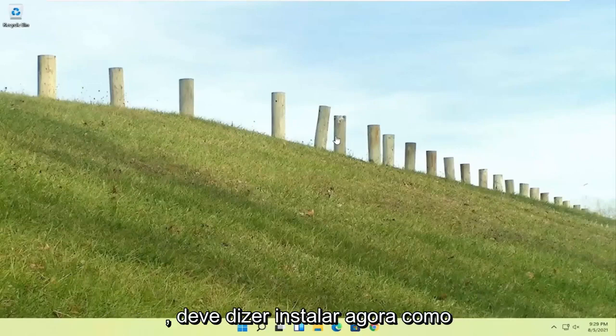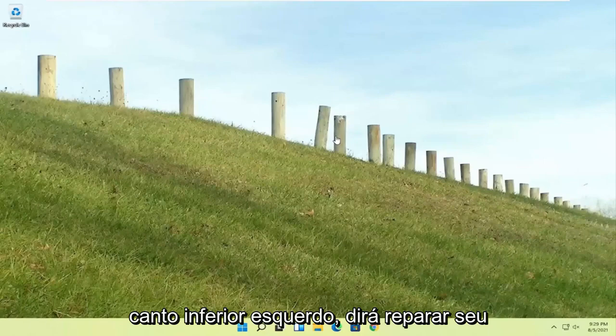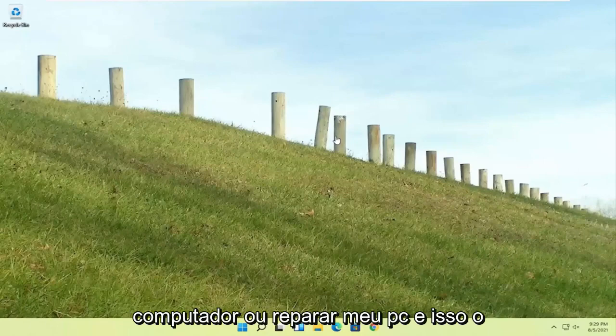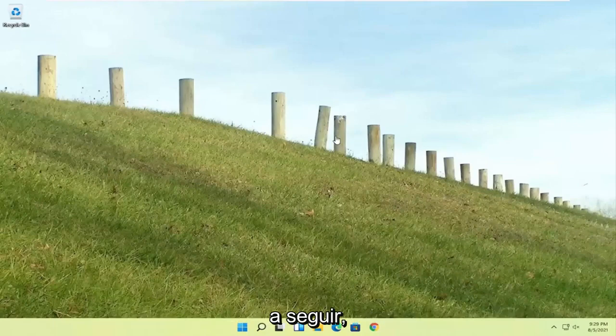It should say install now, like Windows 11 install now. And then the bottom left corner it will say repair your computer or repair my PC. And that will take you to the same options we're about to head to.